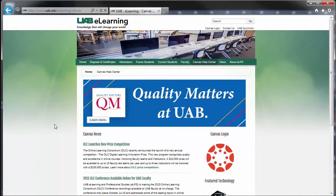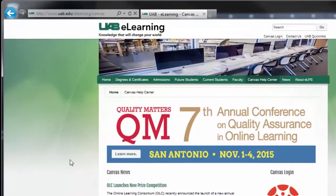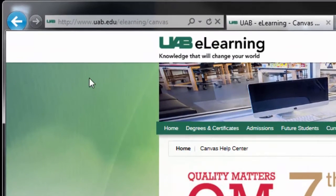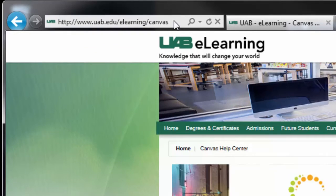Welcome to how to publish your course in Canvas. First, we need to log in to Canvas. The recommended way to do that is to go to uab.edu/elearning/canvas.